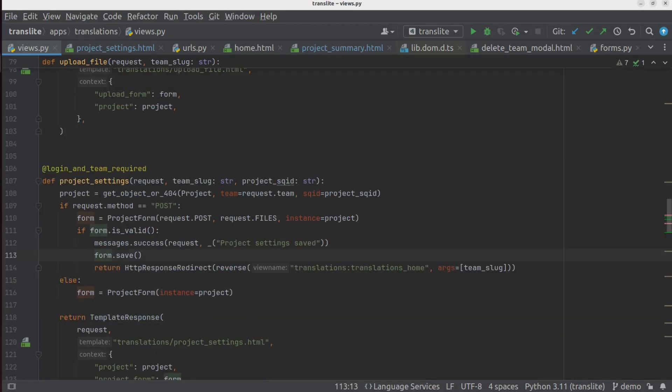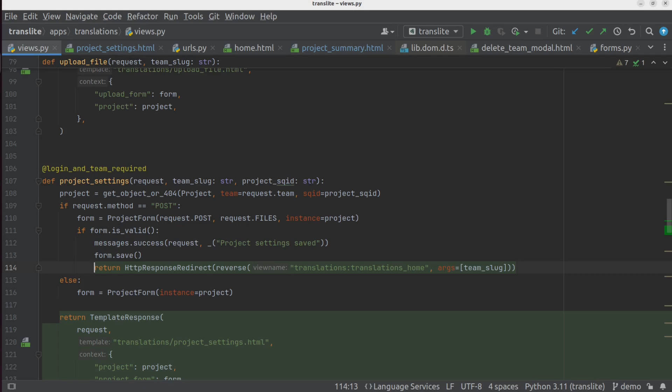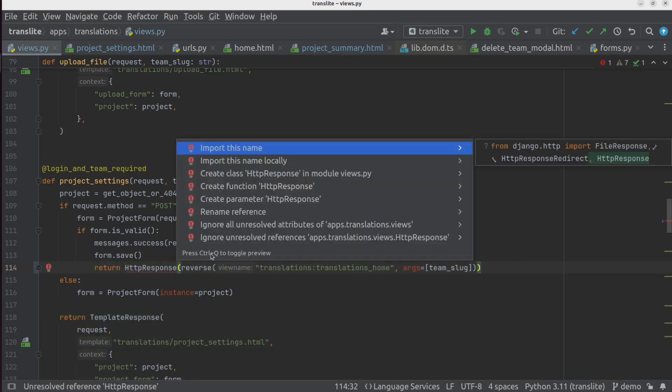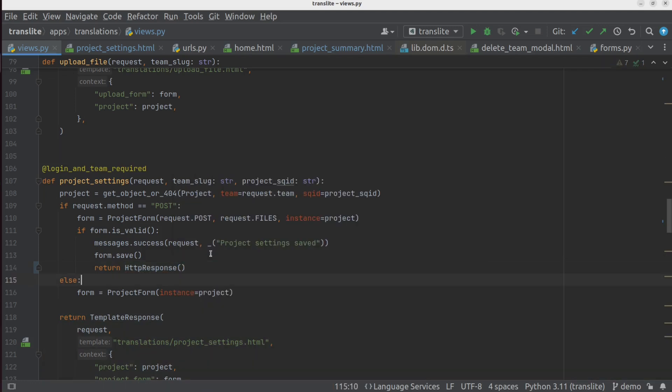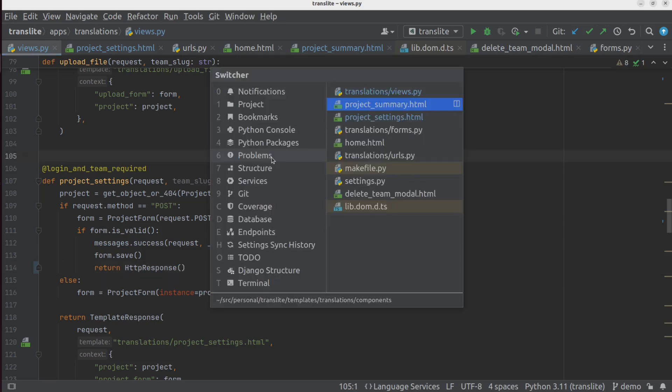So now instead of returning this redirect over here, we're just going to return a regular HTTP response. And we're actually going to return just a completely empty response. And what that allows us to do is on the front end, we can catch that empty response and handle it accordingly.